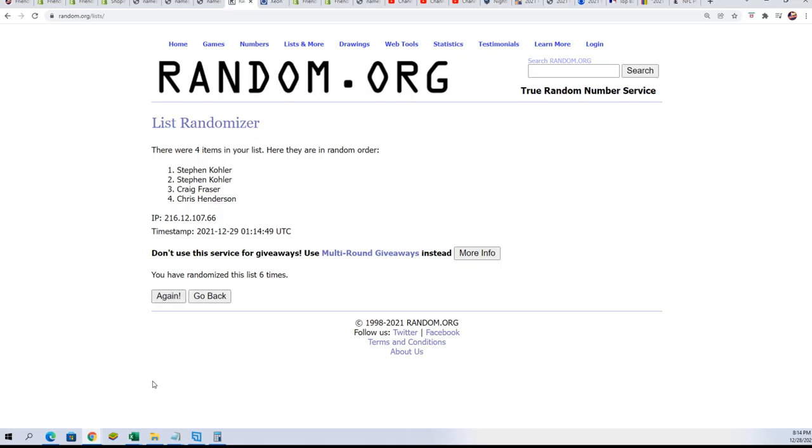Lucky number seven. Stephen K, congratulations. You are the top name here. You have two single teams in Inception. Way to go.